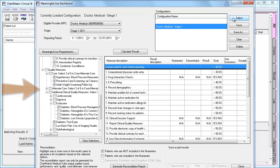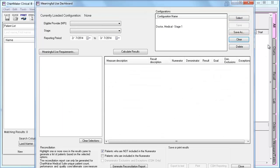You will then see the defaults load at the bottom of the screen. If you make any changes and would like to save those new changes, you will click Save. If you would like to make changes and save it as a new entry, you can click Save As and it will prompt you to name it. If you are viewing defaults for a provider and would like to change the screen that you are seeing, you can click Clear and it will clear out the configurations you are viewing. If you decide that you no longer need one of these configurations, you can highlight it and click Delete.